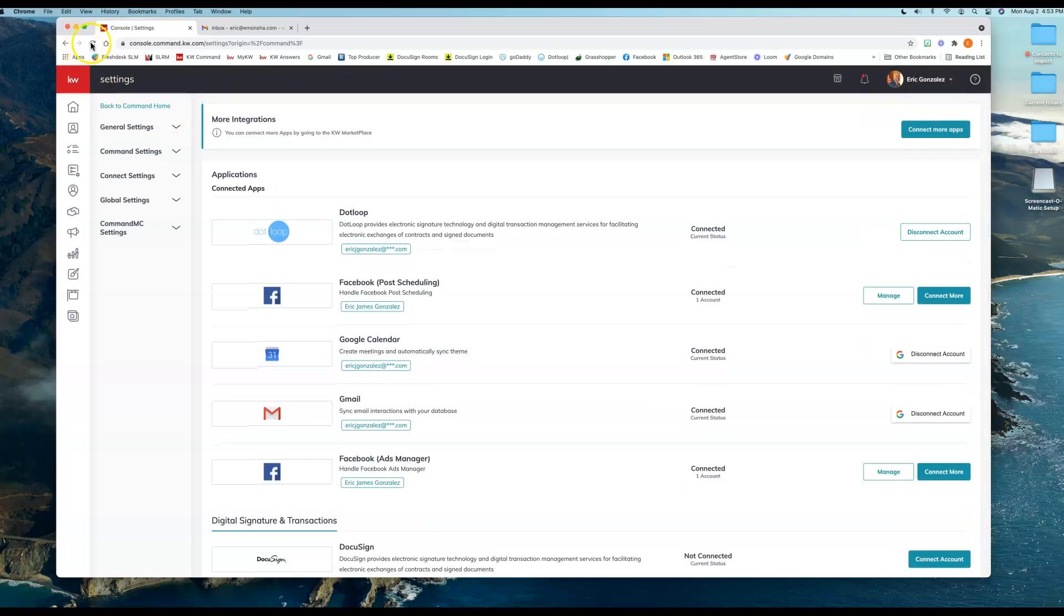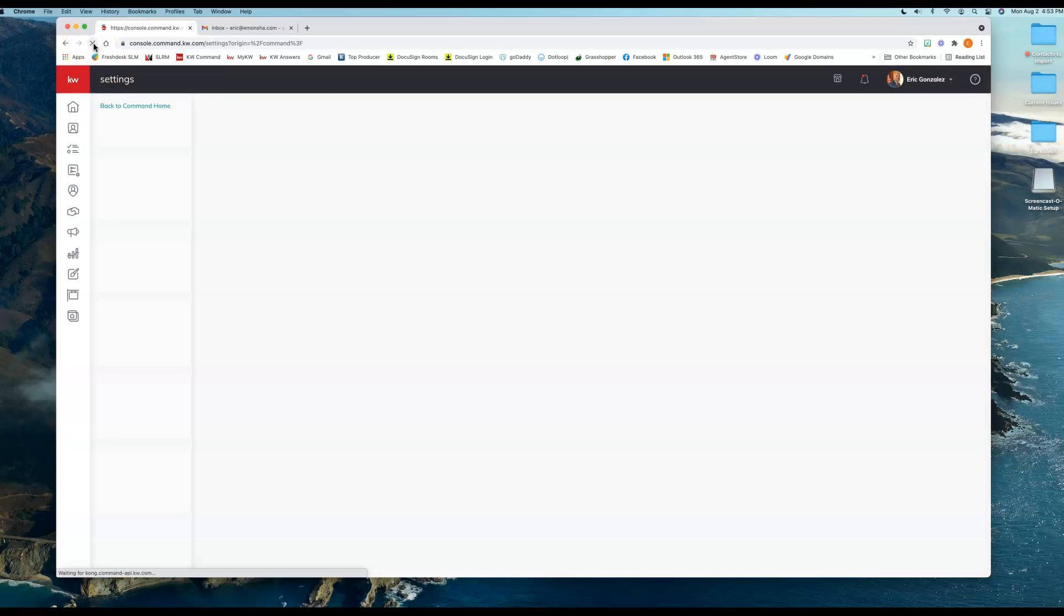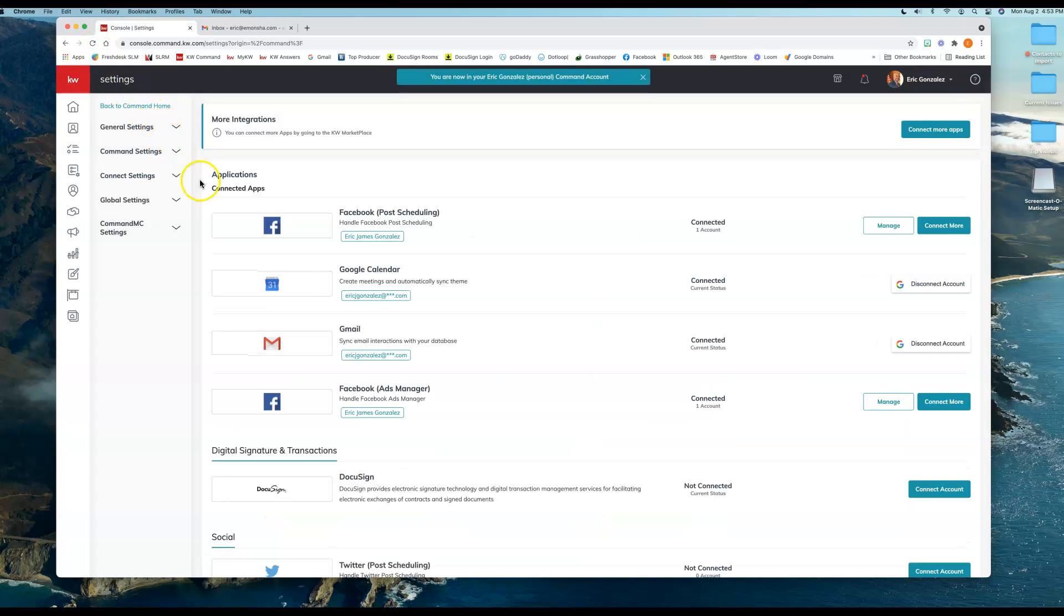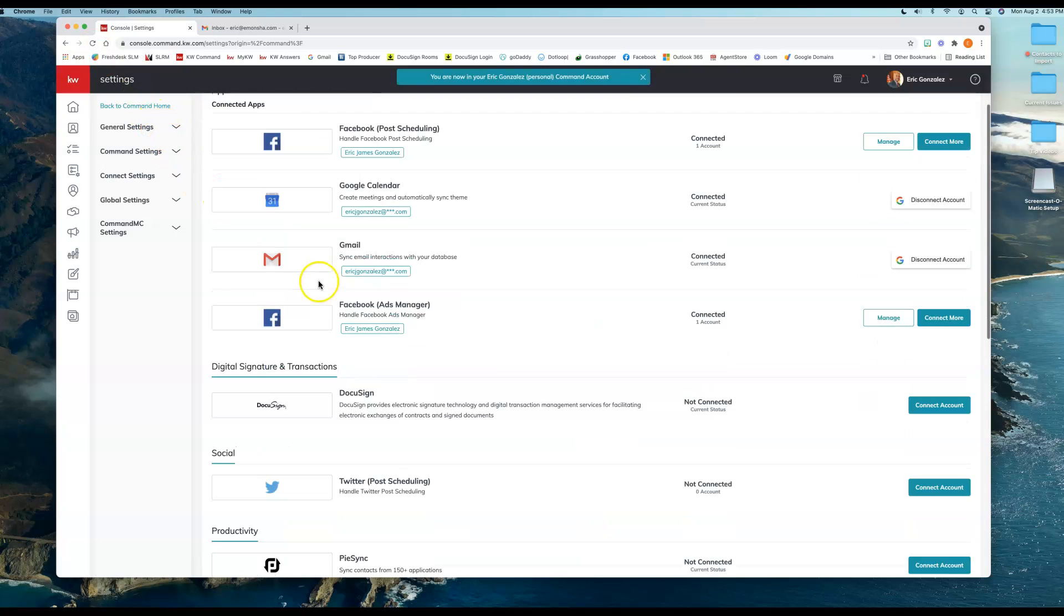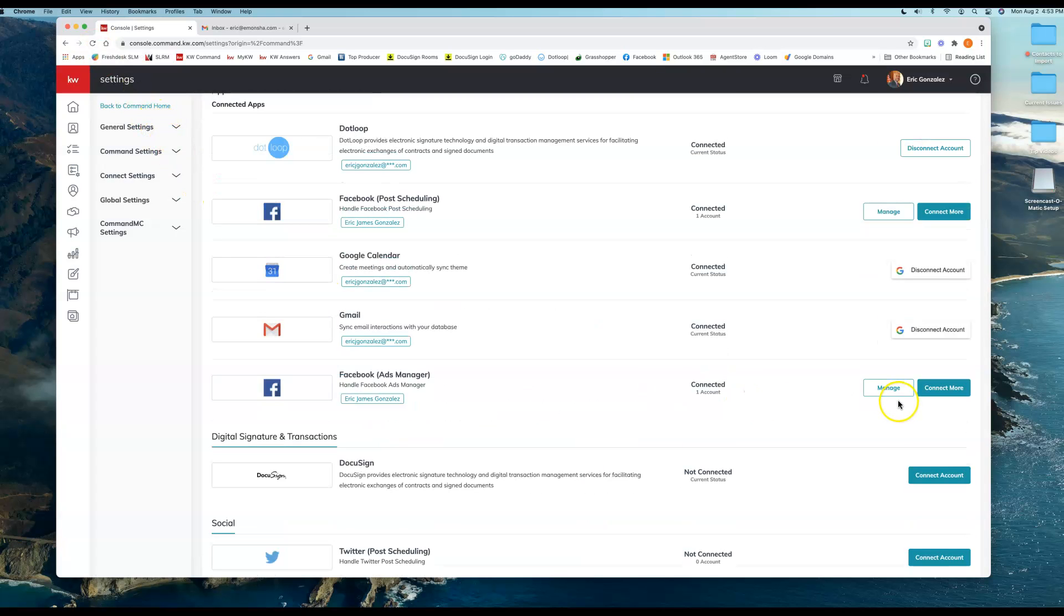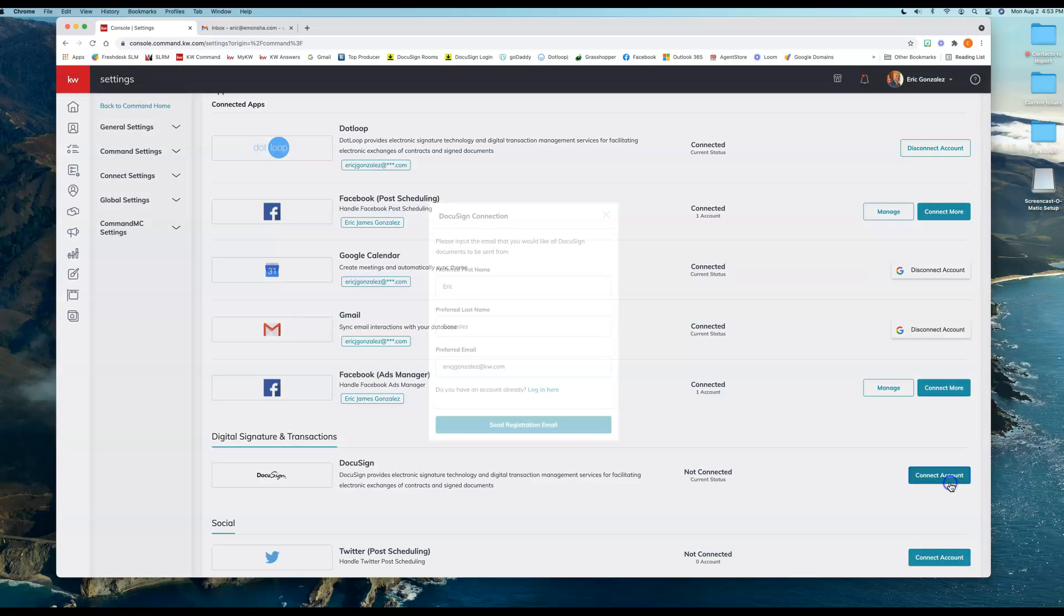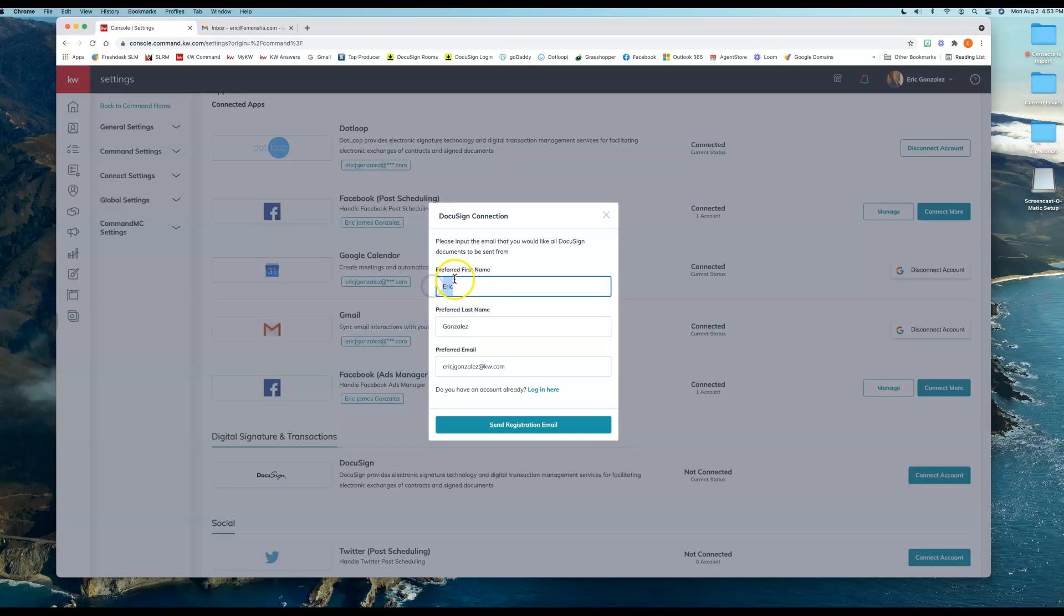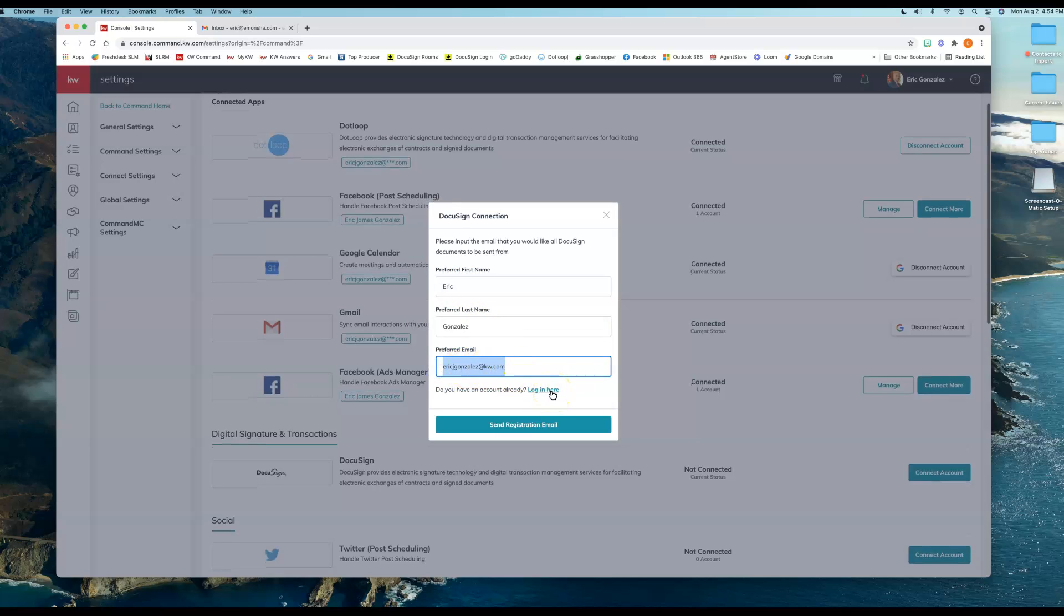So now I'm just going to refresh my screen here real quick. I have DocuSign down here, so I'm going to click on Connect Account. Of course, it's going to default to the email address that's under my profile, under my Command Marketing profile, but that's not the email that I want to use for this example. I'm going to update the email that I want to use.